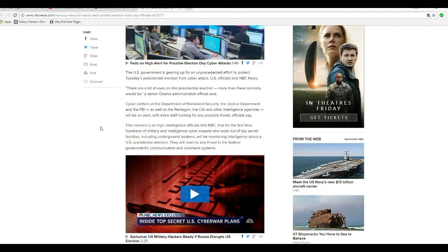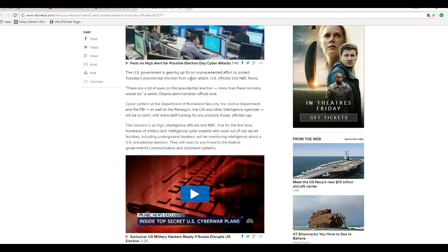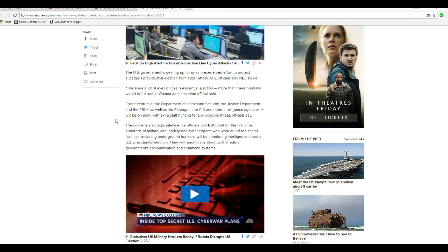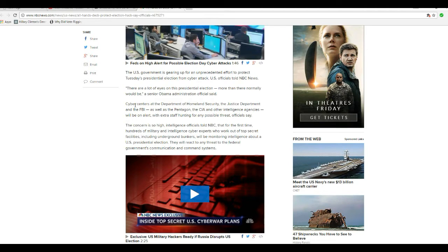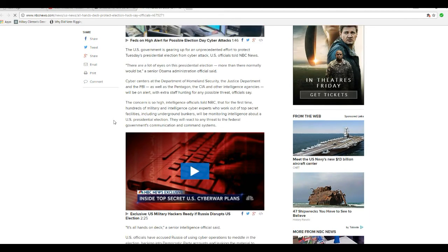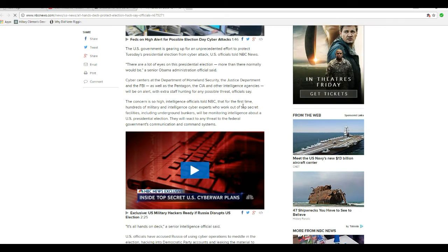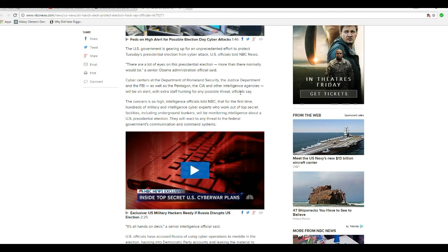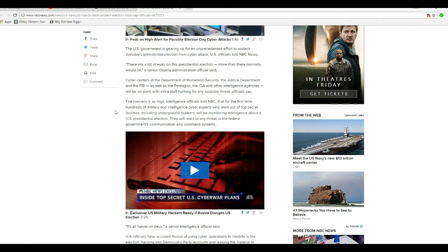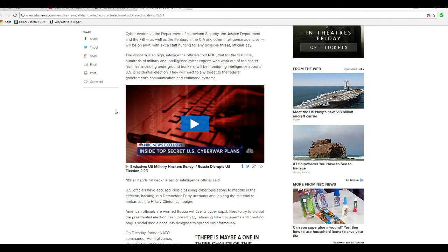U.S. is gearing up for an unprecedented effort to protect the United States presidential election from cyber attack, U.S. officials told NBC News. There are a lot of eyes on this presidential election more than there normally would be, a senior Obama administration official said. Cyber centers at the Department of Homeland Security, Justice Department, and FBI, as well as Pentagon, CIA, and other intelligence agencies will be on alert, with extra staff hunting for any possible threat.